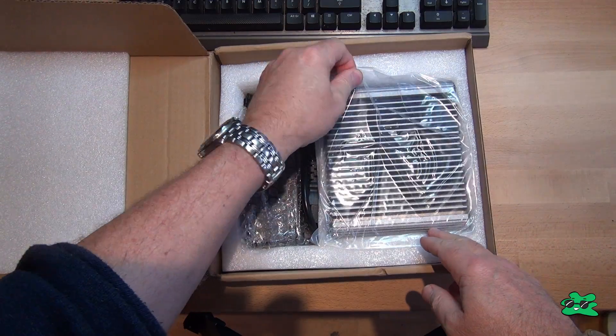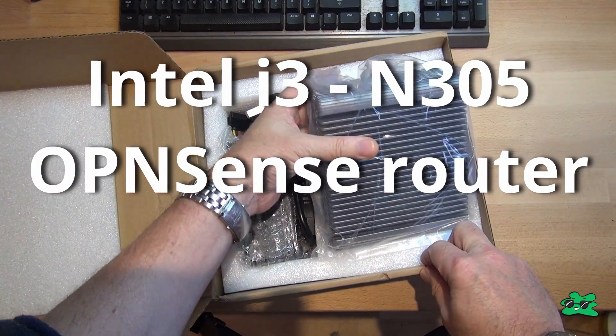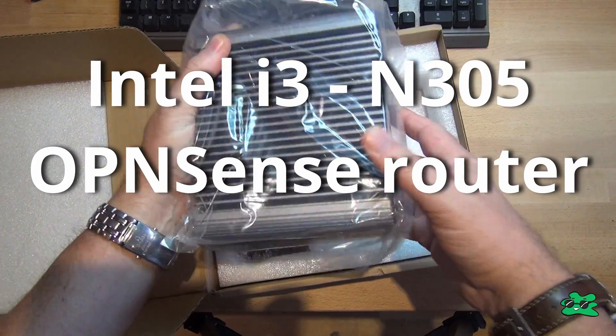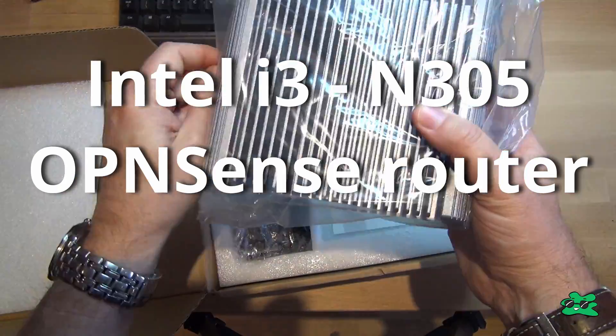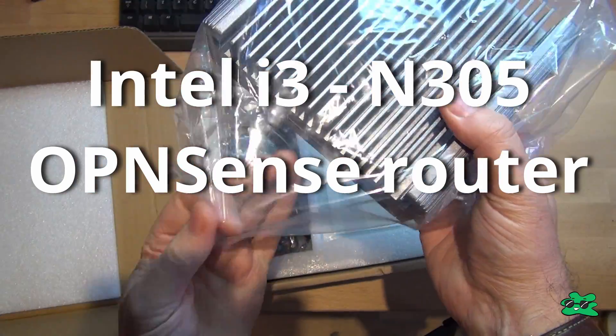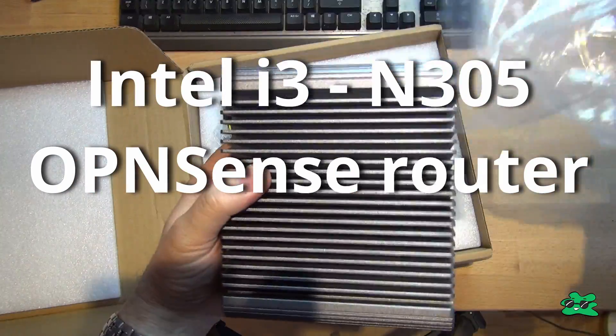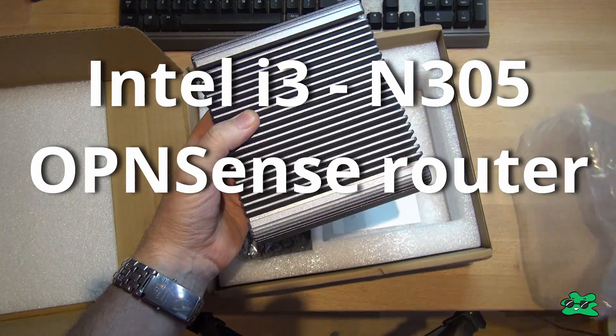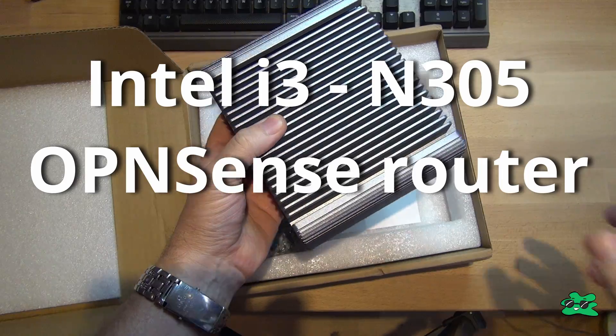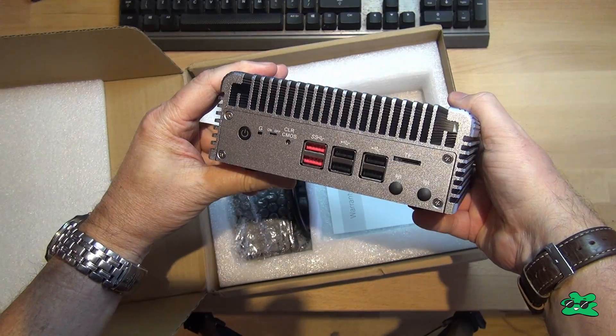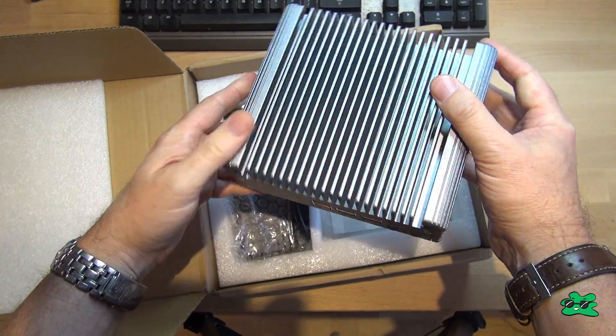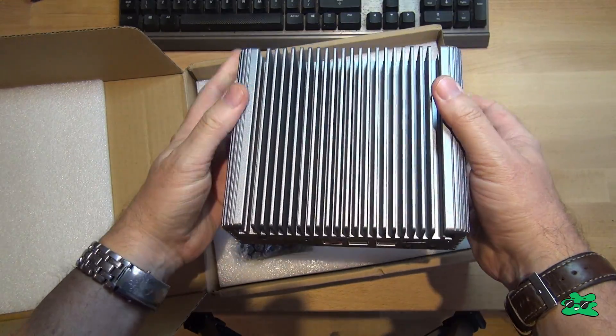I went for a firewall mini PC based on the Alder Lake i3-N305 8-core CPU, and I sourced this particular one from a Chinese website directly called CWWK, who I believe are also the manufacturer of this particular device.